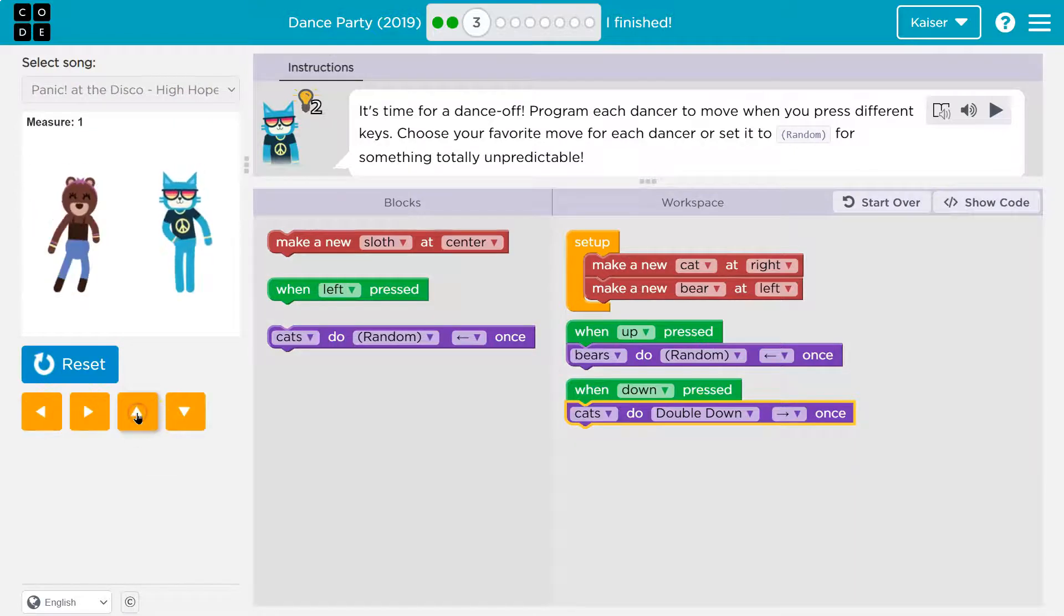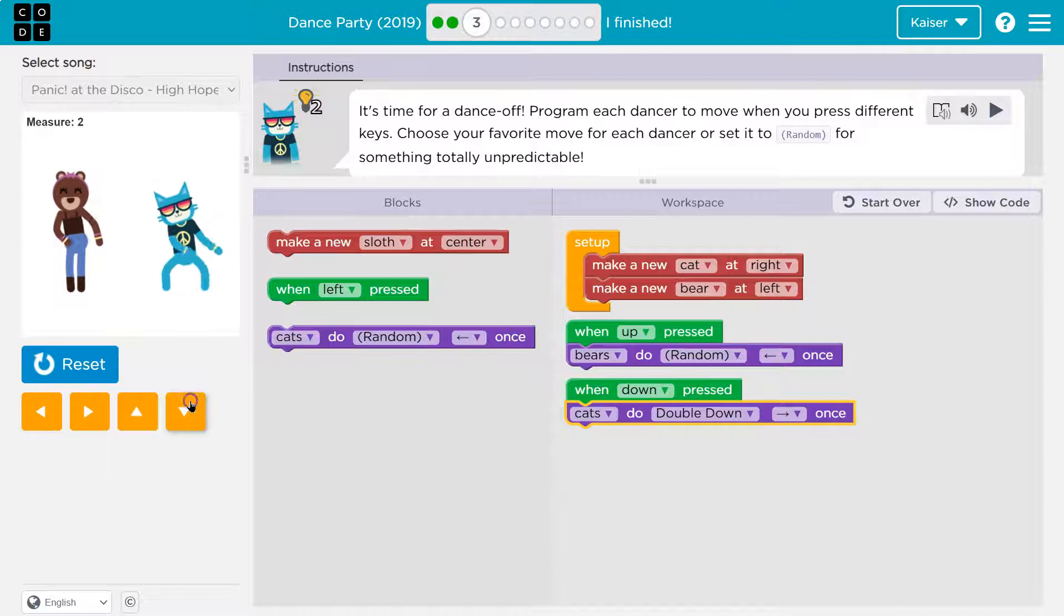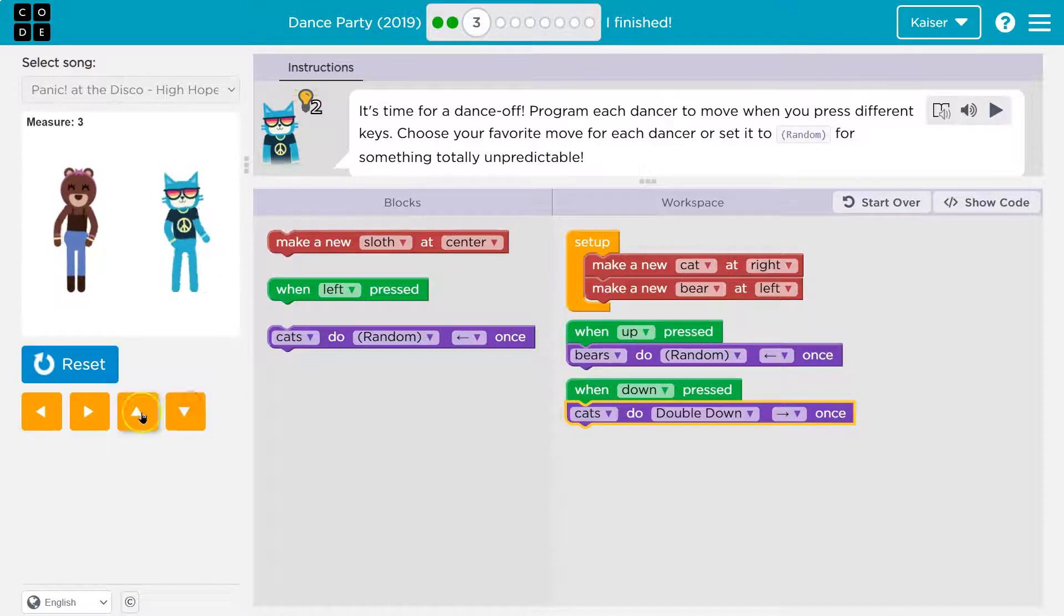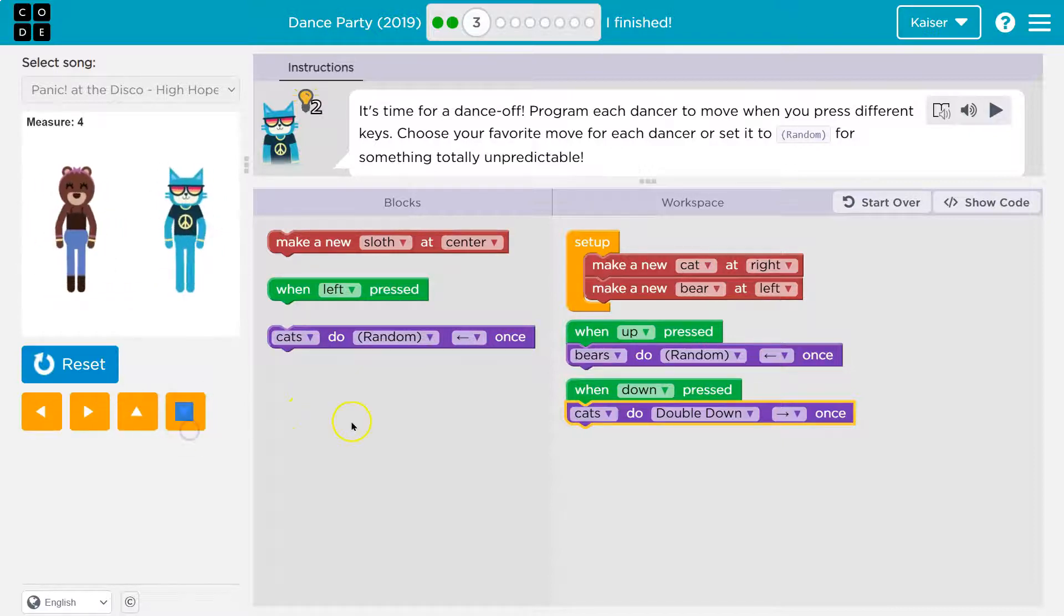Up. Up. Down. Down. This is really cool.